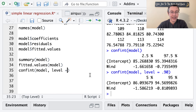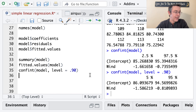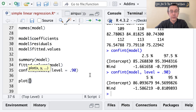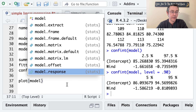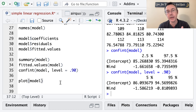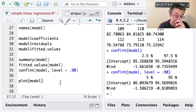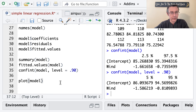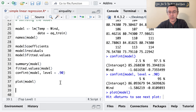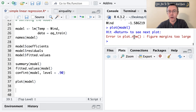The next thing I want to do is get some diagnostic plots using the plot function applied to the model. When I hit return, I'll get a sequence of four diagnostic plots, each of which will help me determine if the assumptions of a linear regression model are truly being satisfied.